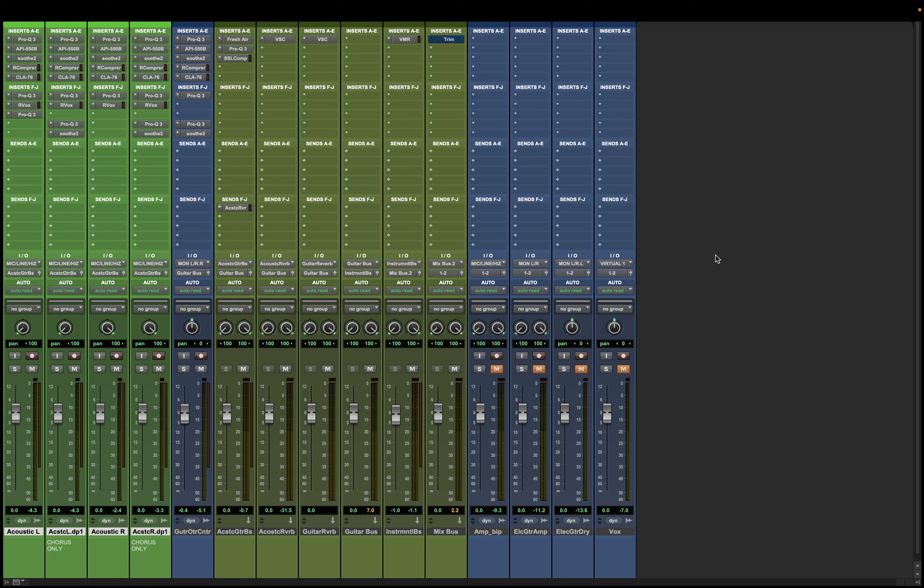Hey friend, Alex here with Audio Edges, and today I want to talk about noise in your track.